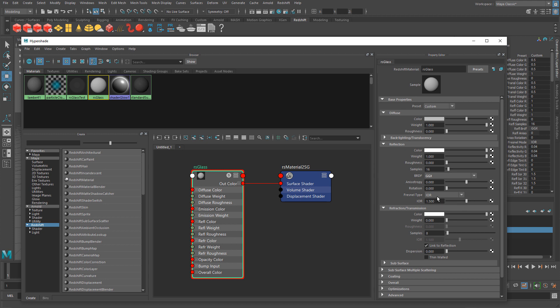IOR stands for Index of Refraction and controls how much light is deviated when it bounces off the reflective material. It allows us to change this number and get different glass results. With these properties, let's apply them to our glass surfaces.